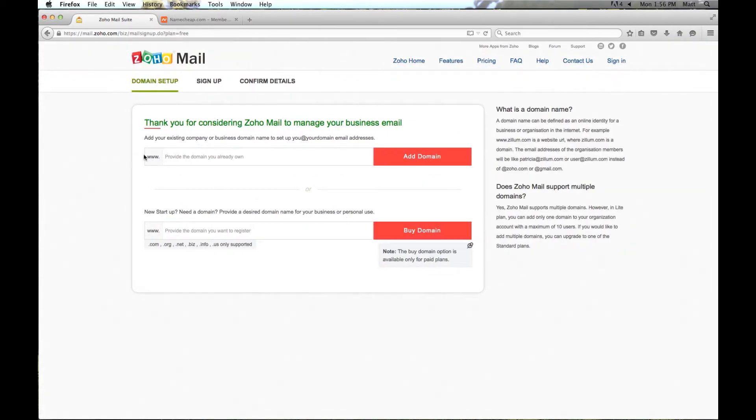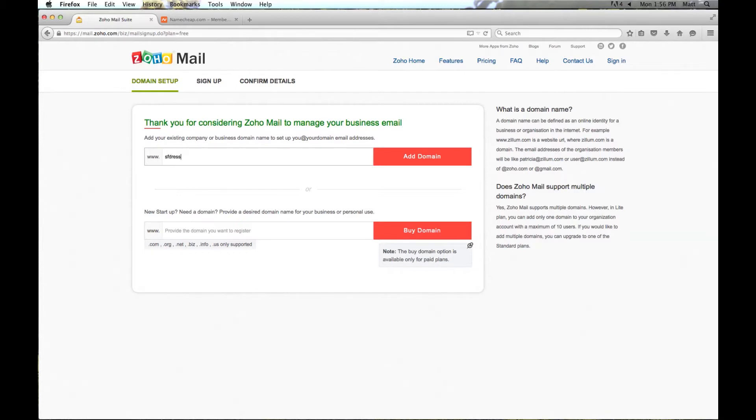Now here we are going to enter in the domain name that we have already purchased. In the previous video I registered the domain name sfdresscode.com, which I am going to enter in here and then click add domain.